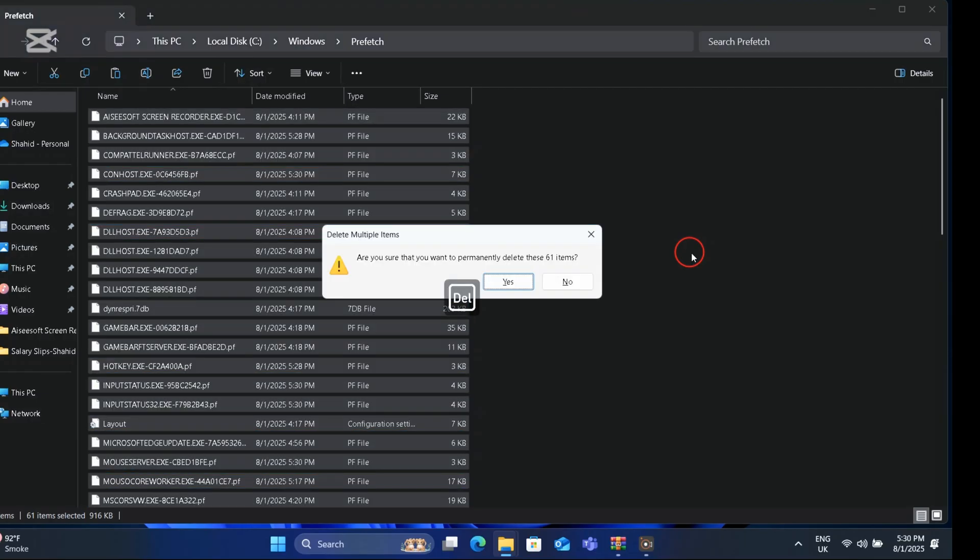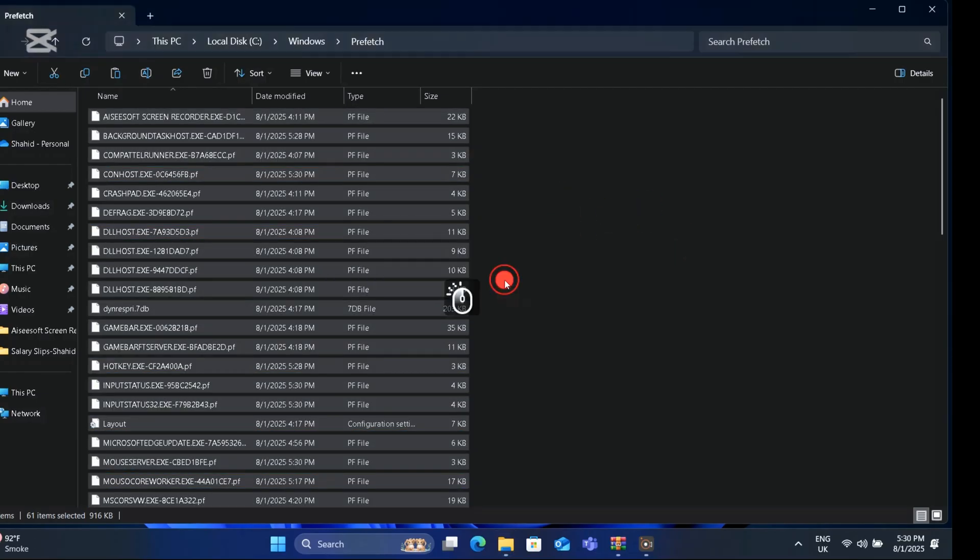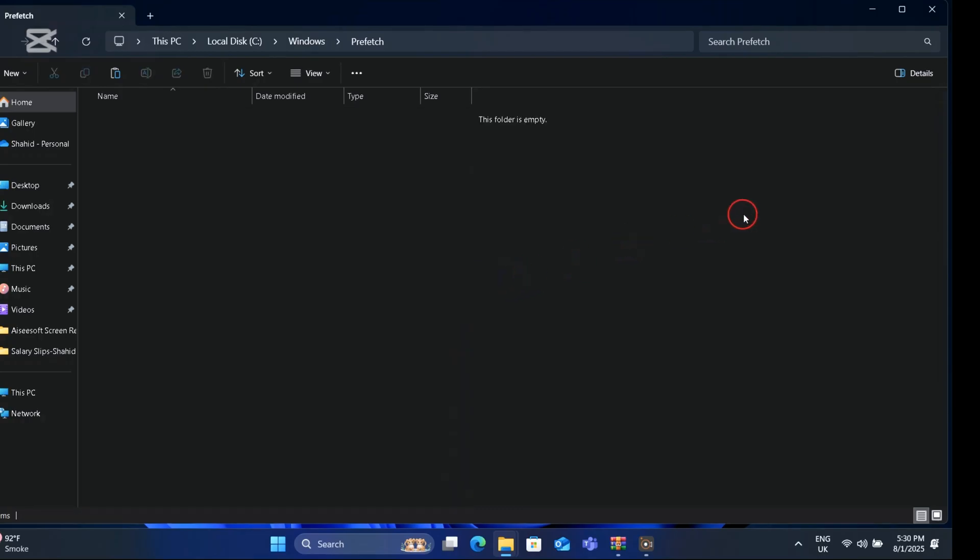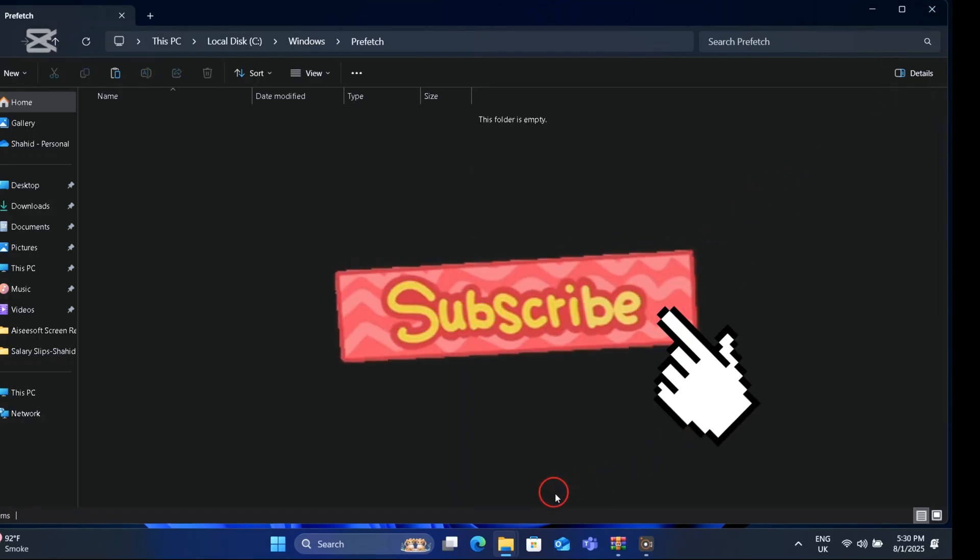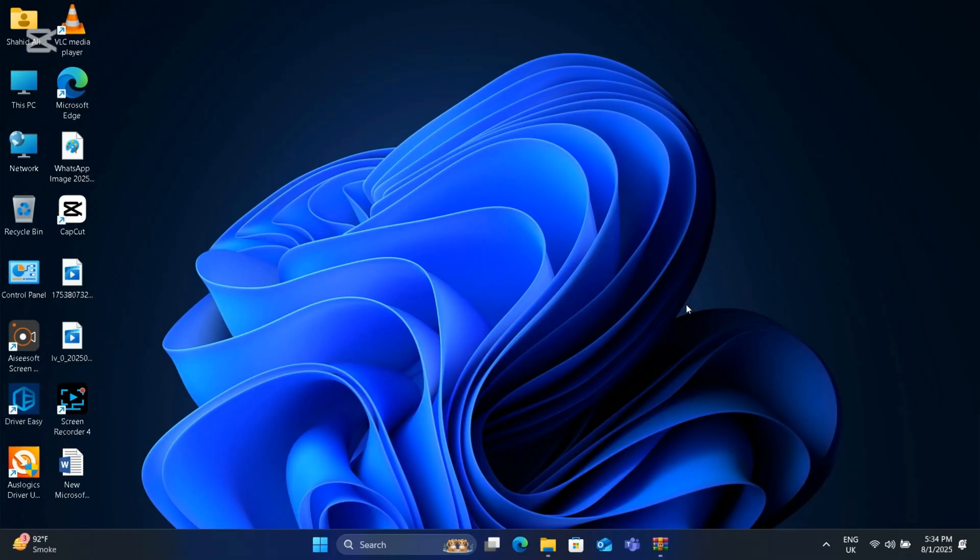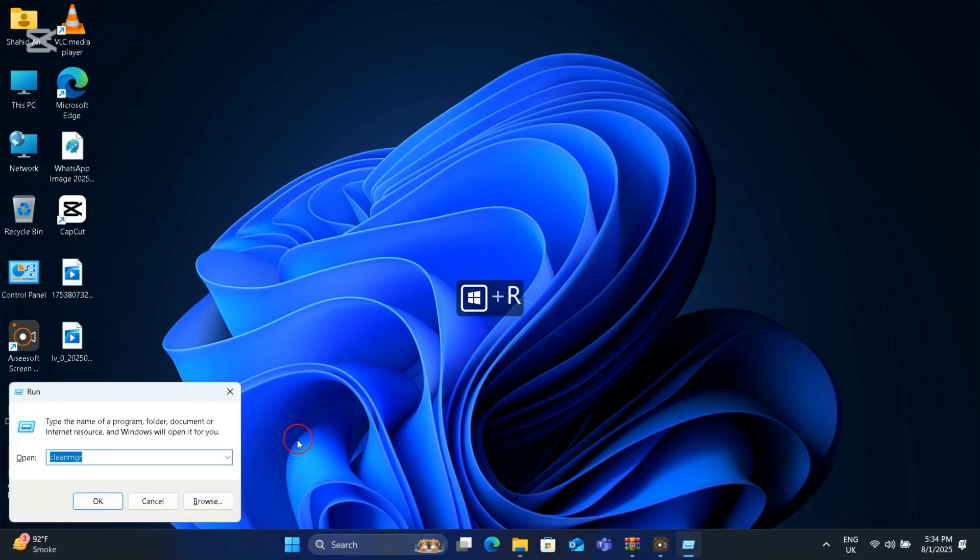All junk and cache files will be deleted. Please subscribe to my channel if you have not already, and like my video. Now go to the last step. Again press Windows and R button together. This time